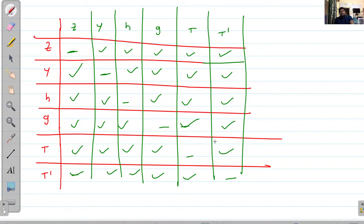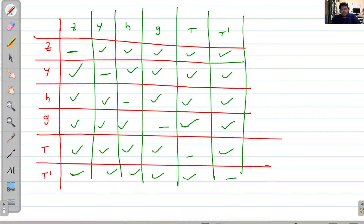Once you fill this table, for any network you can convert between any of the six parameters. For example, for a T-type network the best suitable method is Z-parameters. If you apply Z-parameters directly, you can evaluate the T-network. But if you need transmission parameters for a T-network, you can use the conversion: find Z-parameters first, then convert Z-to-T.